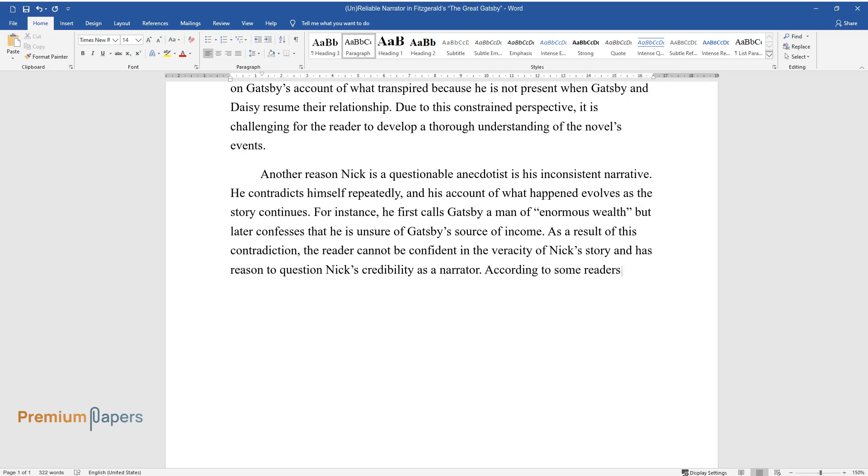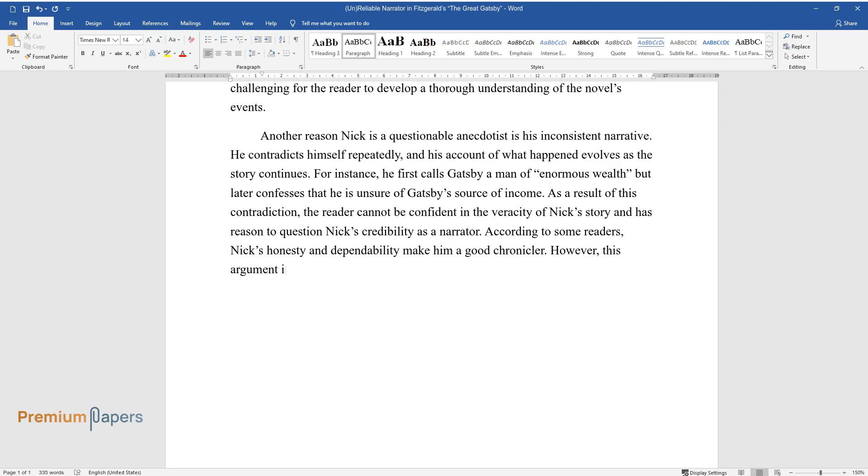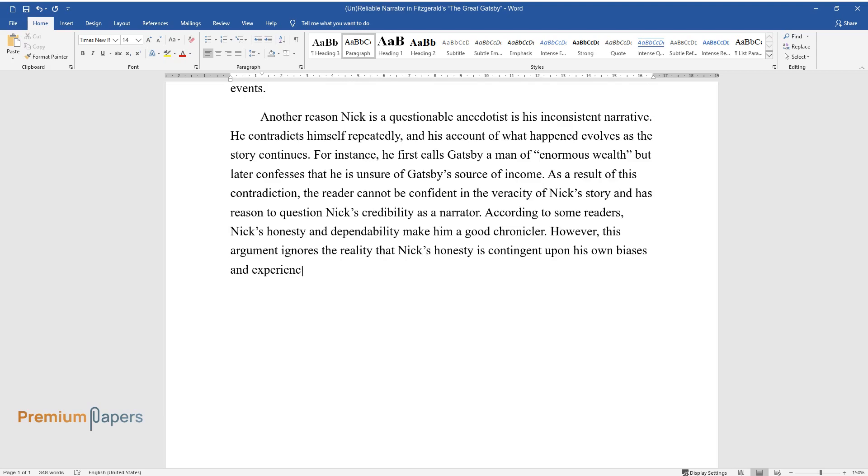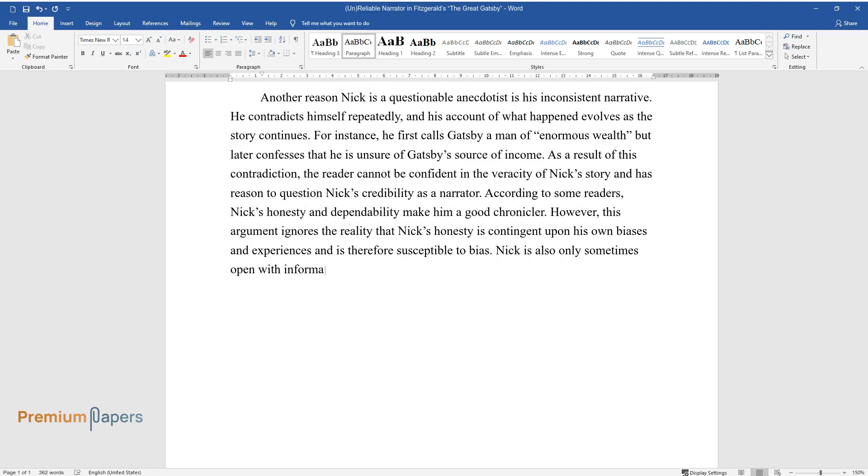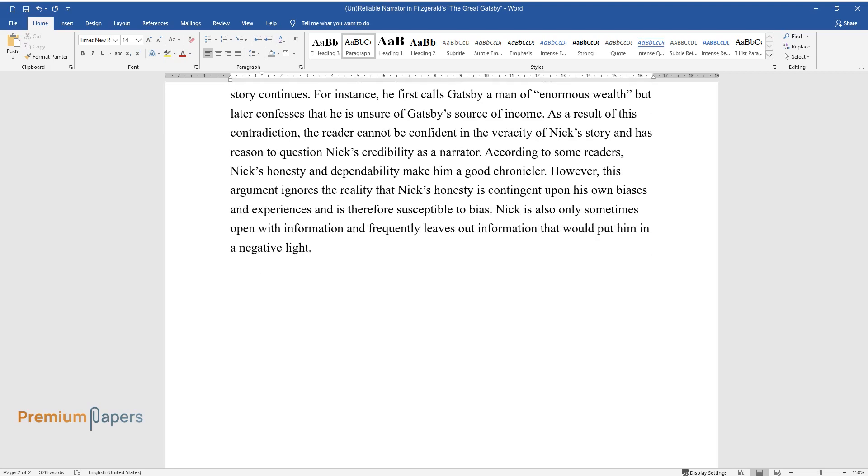According to some readers, Nick's honesty and dependability make him a good chronicler. However, this argument ignores the reality that Nick's honesty is contingent upon his own biases and experiences and is therefore susceptible to bias. Nick is also only sometimes open with information and frequently leaves out information that would put him in a negative light.